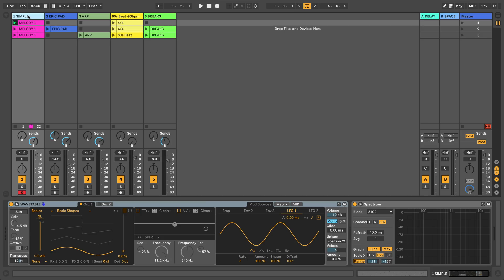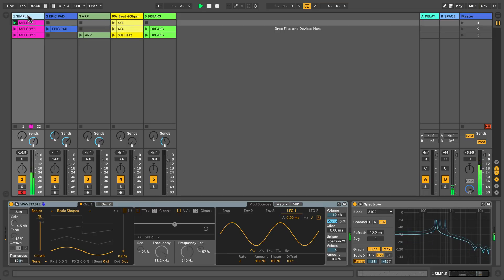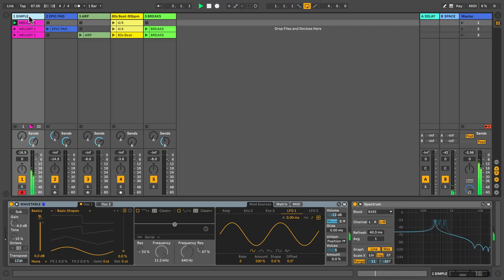Ableton Live's Wavetable Synthesizer comes with a plethora of wavetables using numerous options of timbre. Let's take a closer look at how to select and change the wavetables. So what is a wavetable? A wavetable is simply a collection of short looping samples that are arranged together.